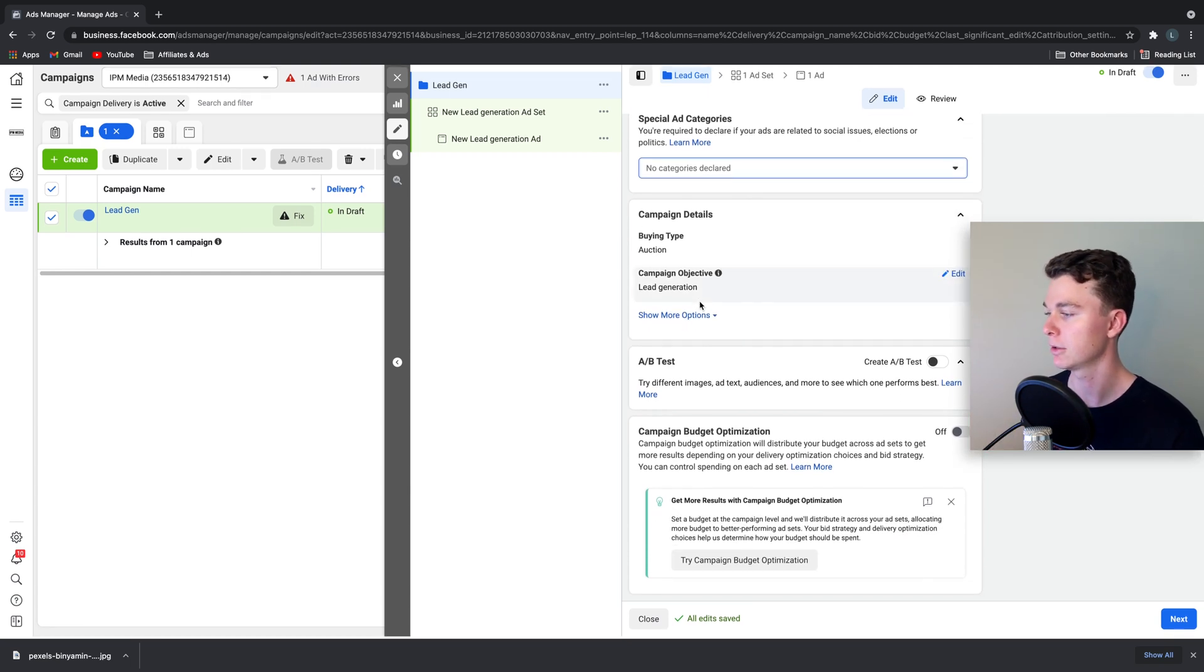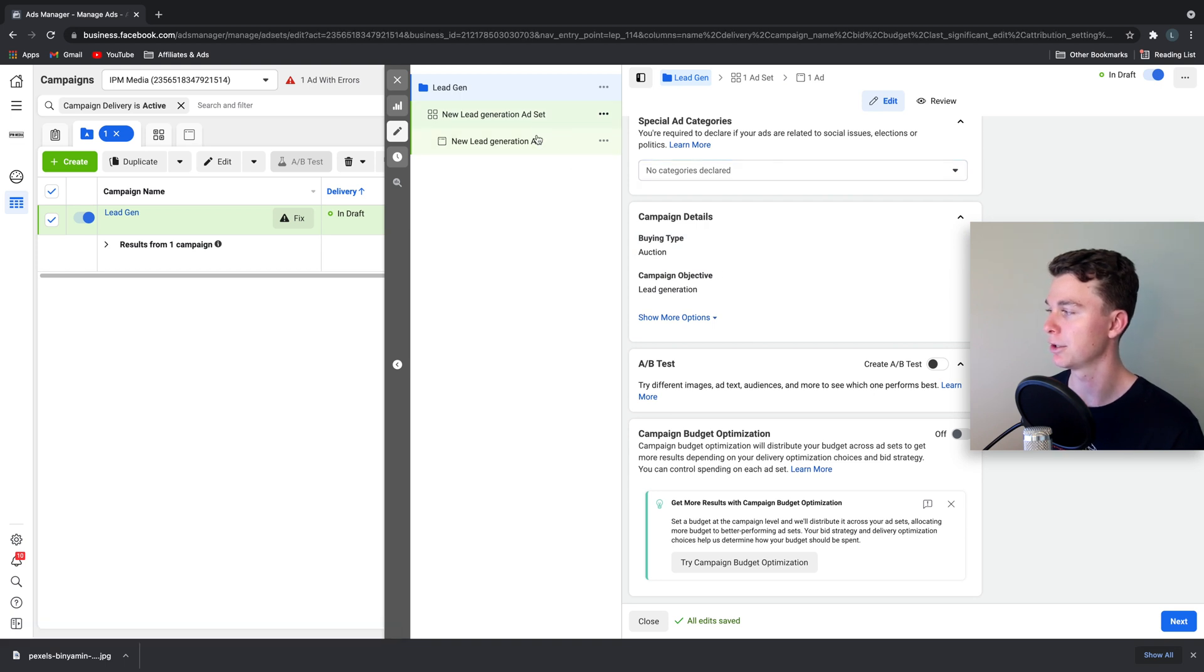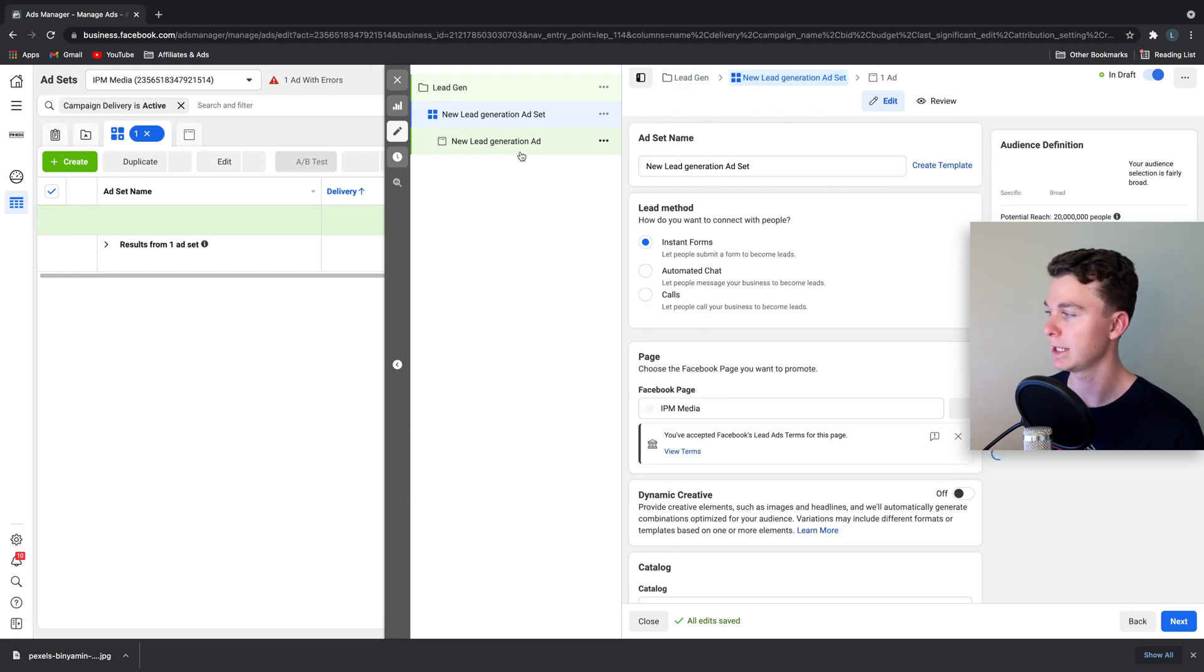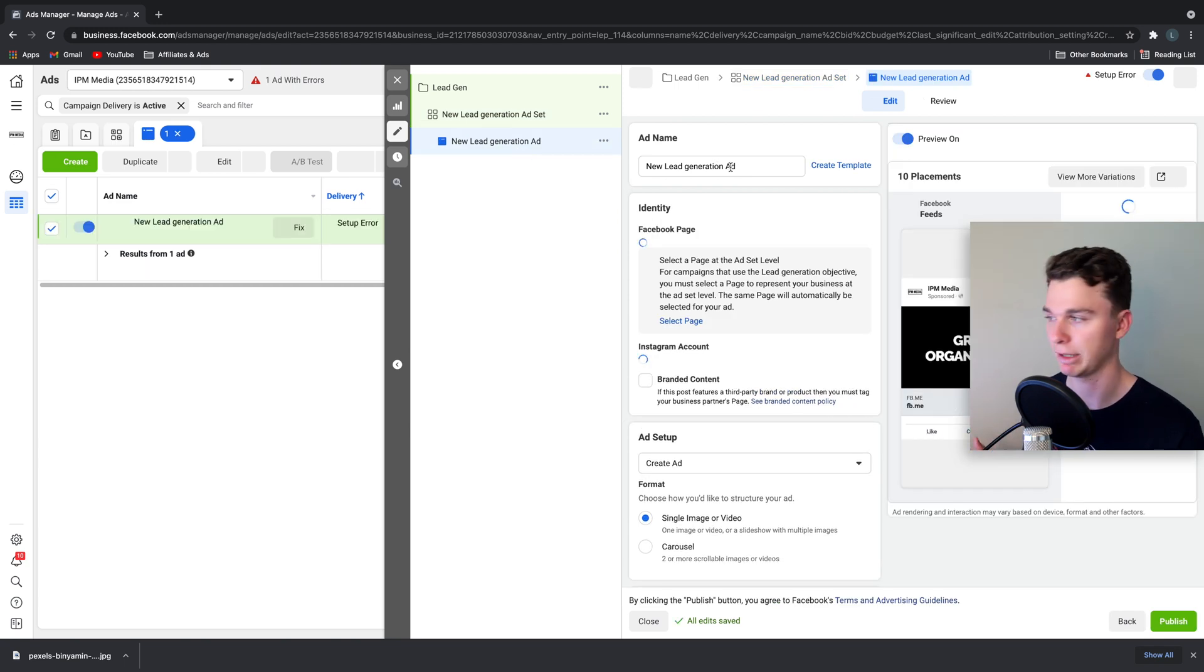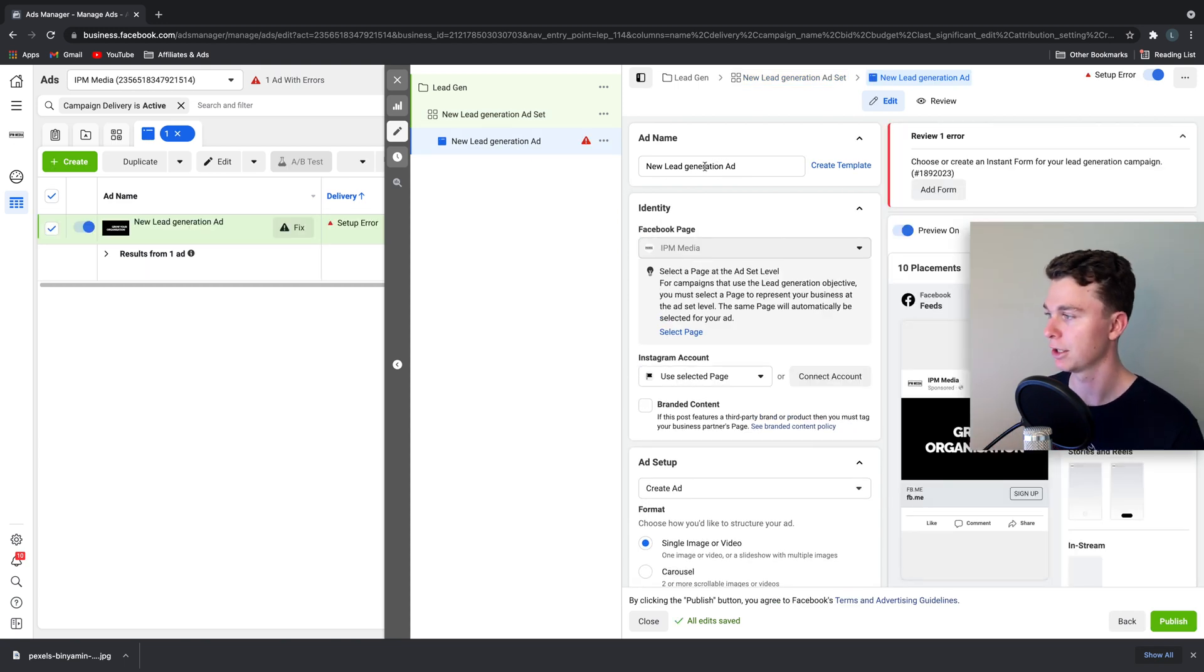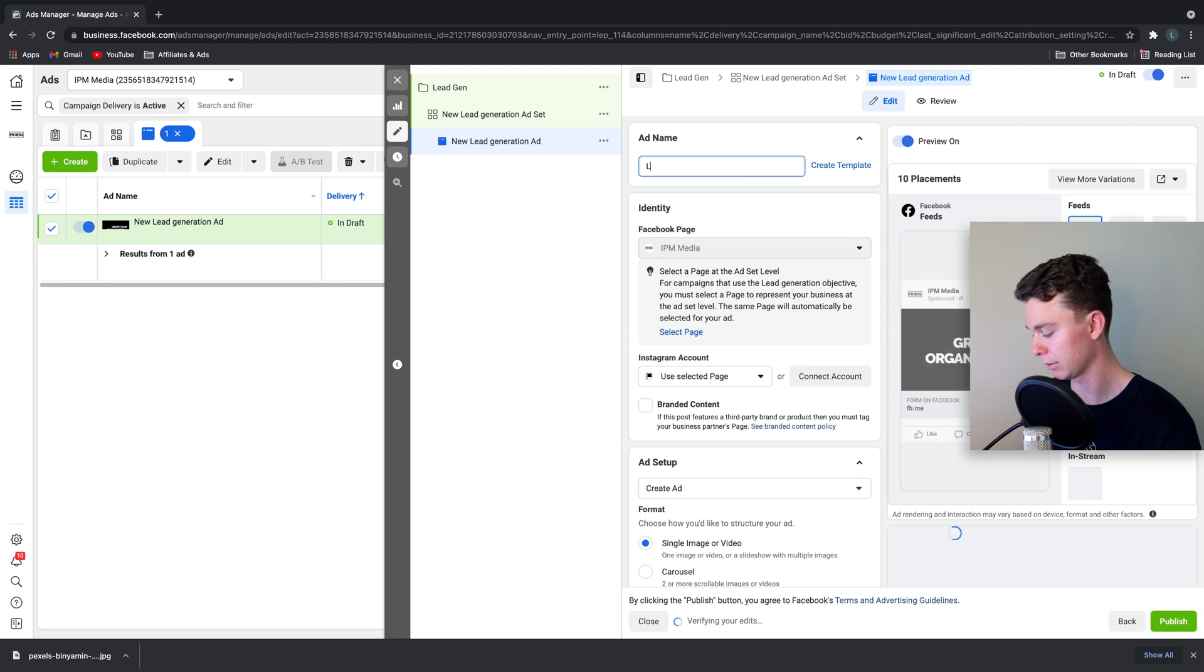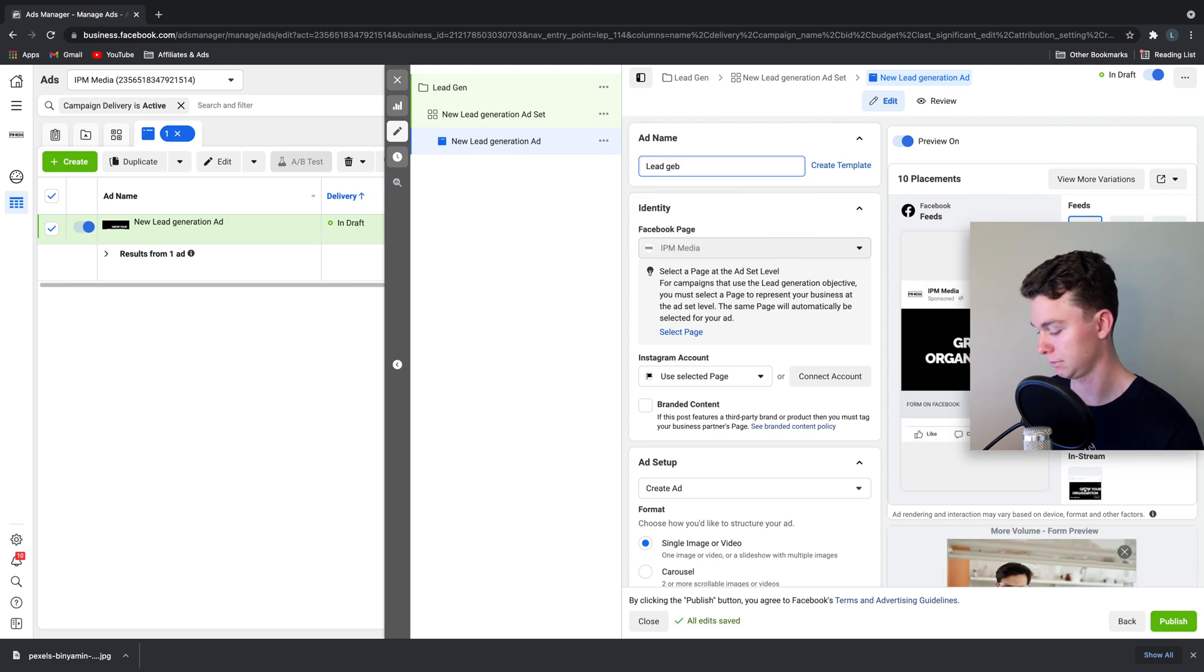Now what we want to skip to is the exciting part down here. We want to create a lead generation ad. The way we're going to do this quickly with a name called lead gen again so we understand what it is.